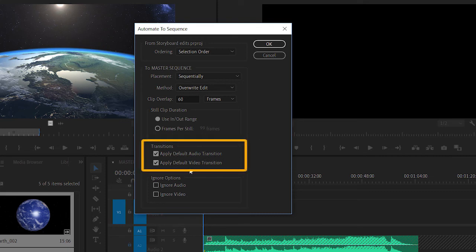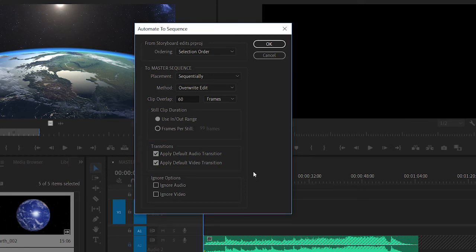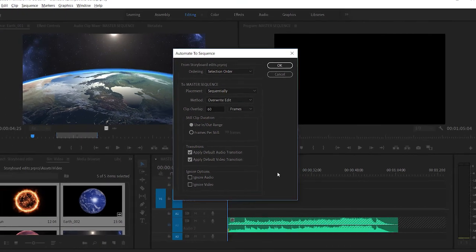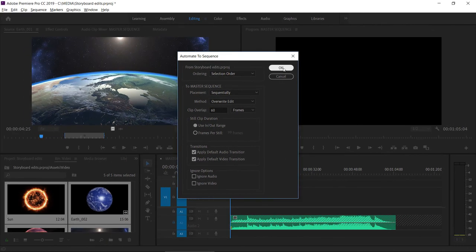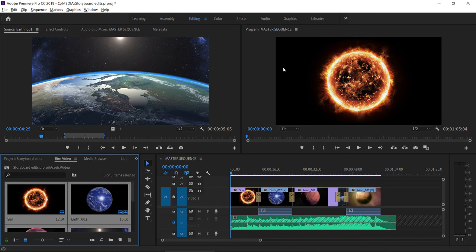Do I want to apply a default audio or video transition automatically? I can also specify to ignore all of the audio or all of the video from the clips. I'll click OK and there are my clips.